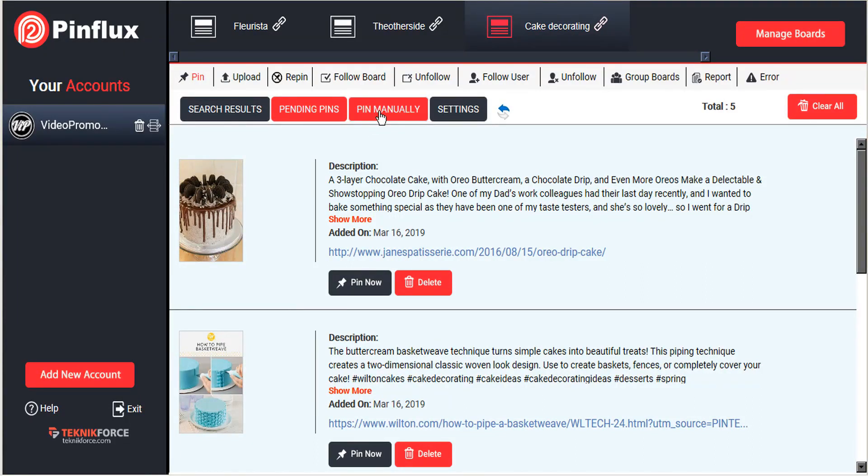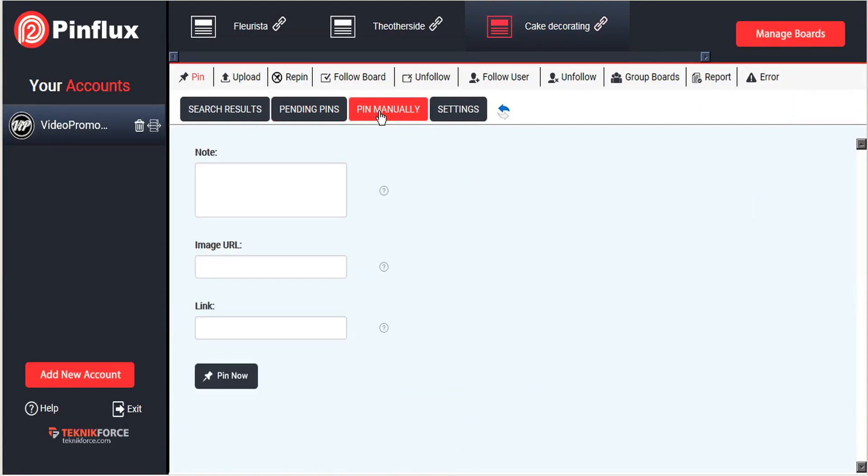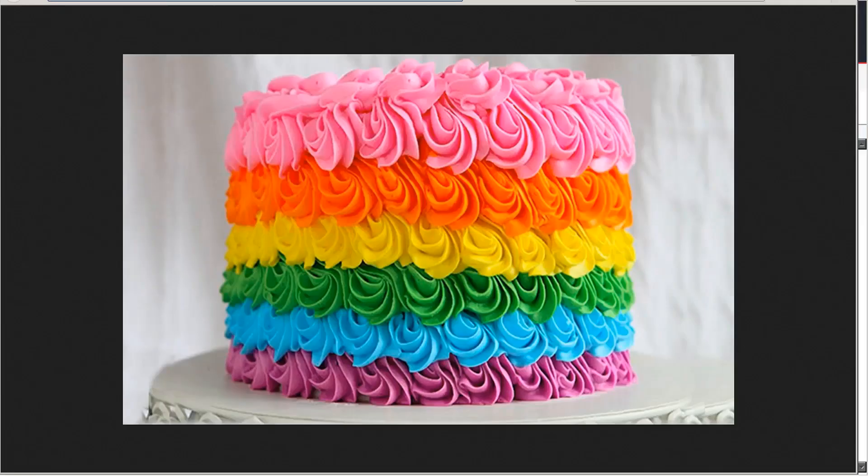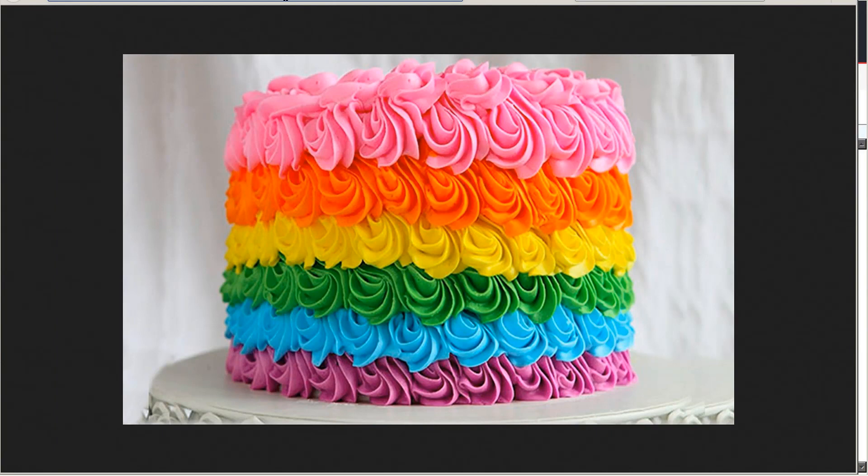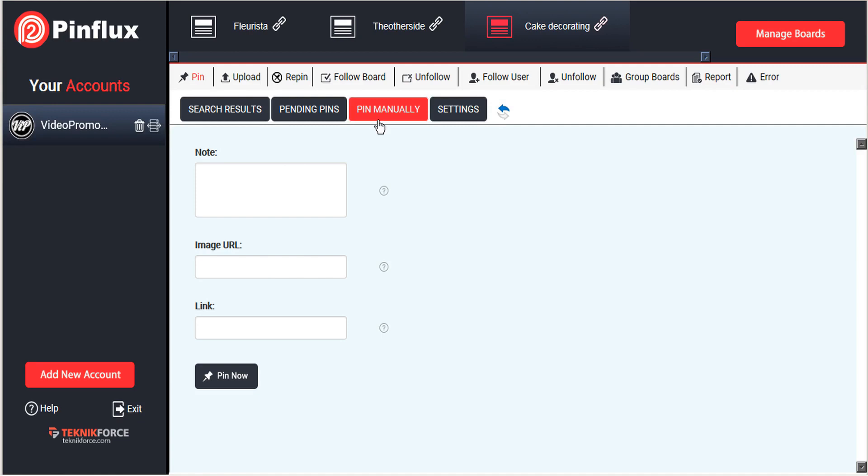The other option that you have for pinning images from the internet is to pin it manually. So if, for example, you are surfing the web and you find an image that you want to post to your Pinterest, you can just copy the URL of that image.